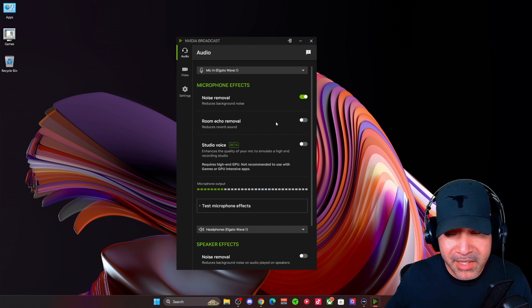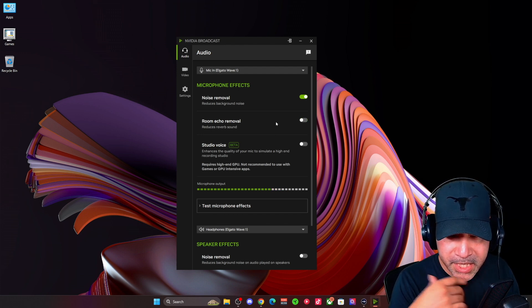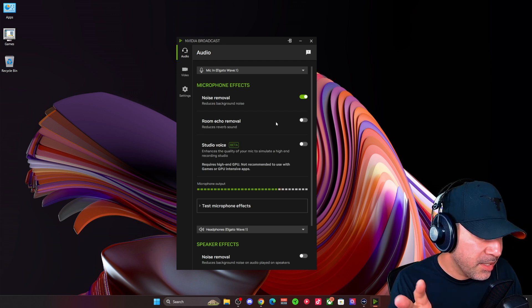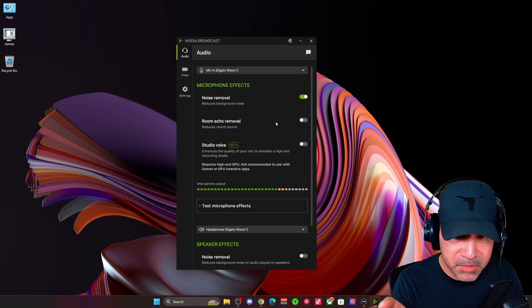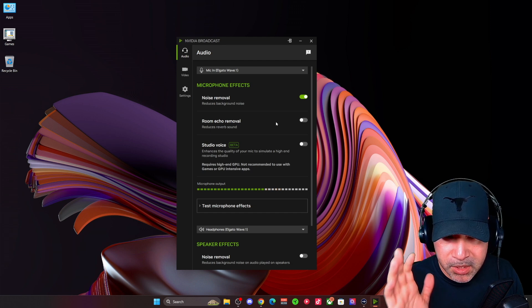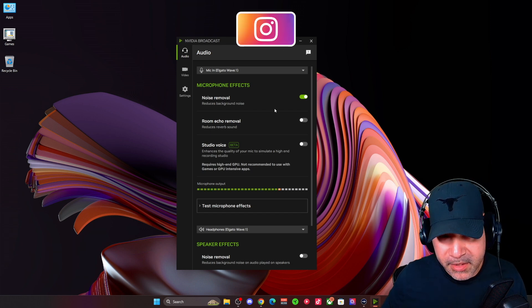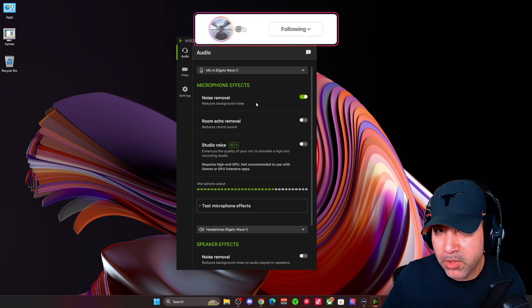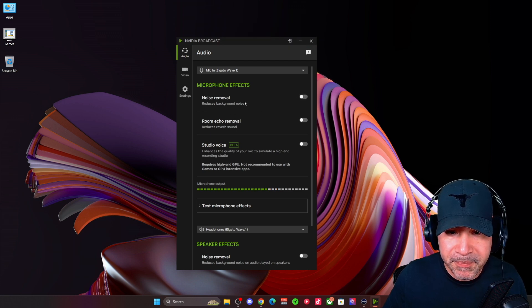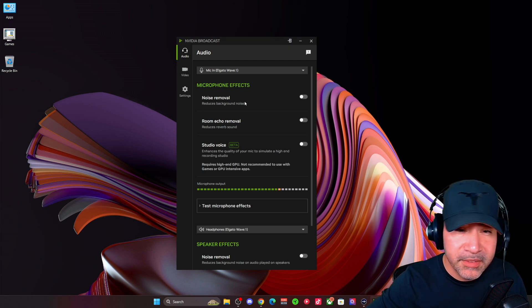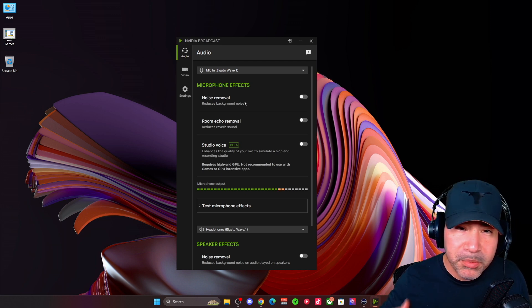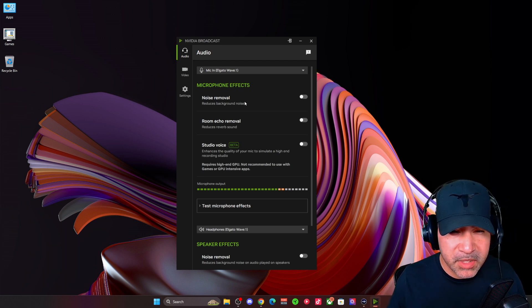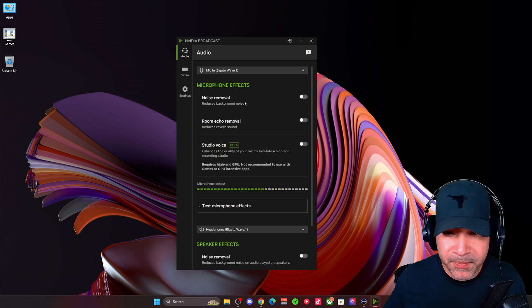And I think it does a pretty good job from what I was hearing. Studio voice, again, I'm not going to mess with it. For some reason on my PC, it just doesn't work very well. So again, this is the noise removal for NVIDIA broadcast, no sliders or anything like that. And then this is without it.